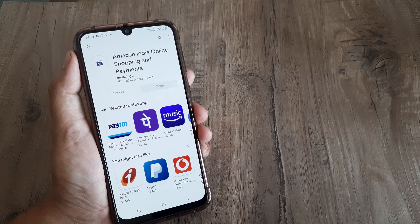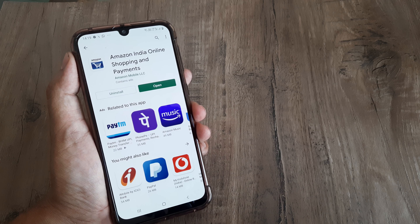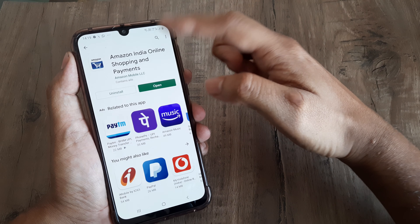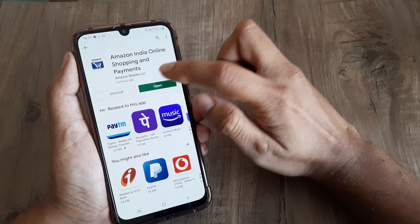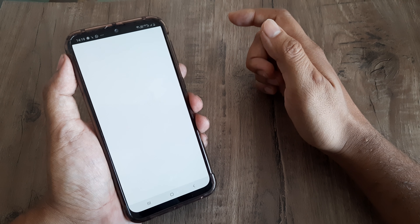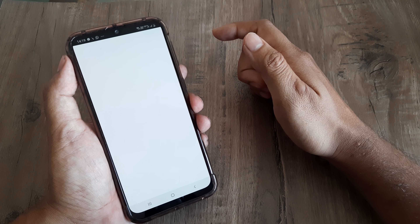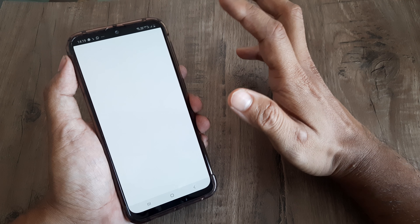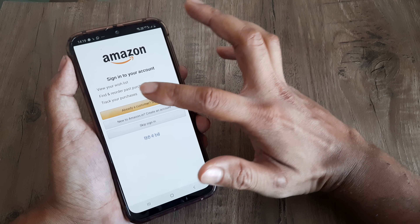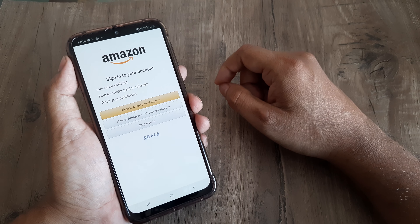It says installing. The app has been installed — let's open it up. You'll be presented with a user interface that looks something like this.